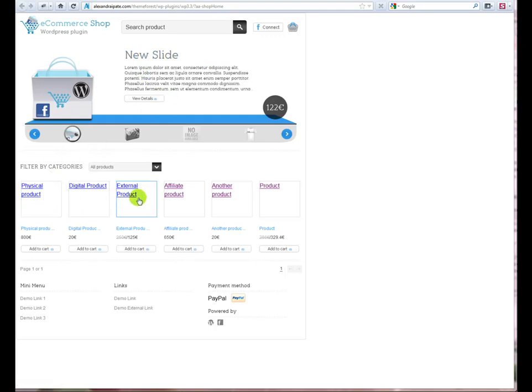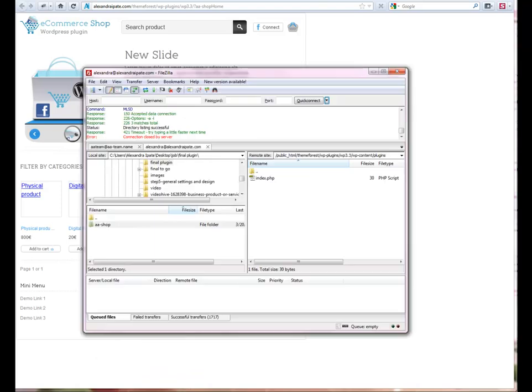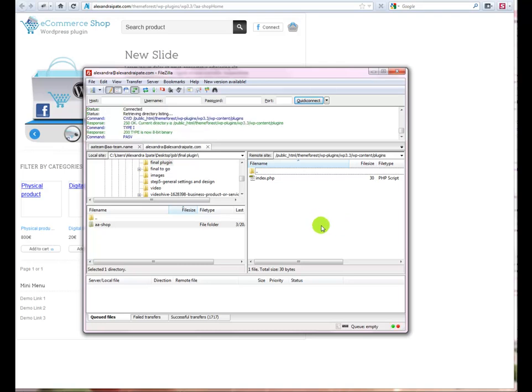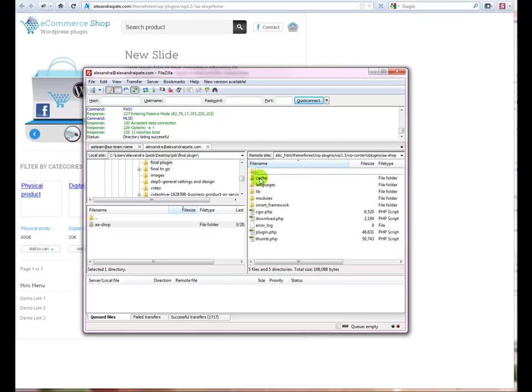If the product images don't appear, don't panic. Using a FTP client, go to where the plugin is installed, right click on Cache Folder and change permissions to 777.